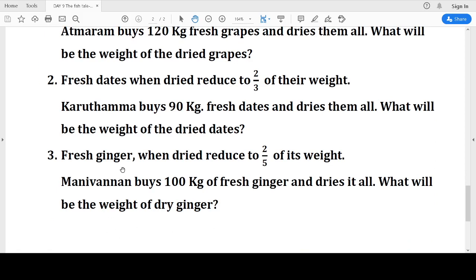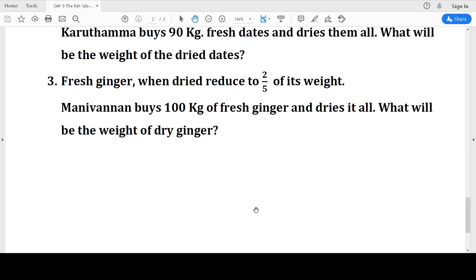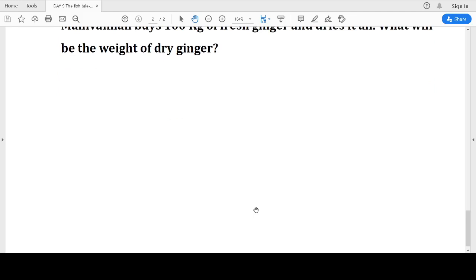Fresh ginger — called 'adrak' in Hindi, and dry ginger is called 'sonth' — when dried reduces to two-fifths of its weight. Mani Vannan buys 100 kg of fresh ginger and dries it. What will be the weight of the dry ginger? Two-fifths of 100 = 2 into 100 = 200 divided by 5 = 40 kg. These sums are for you to solve. We shall meet tomorrow — bye, children!